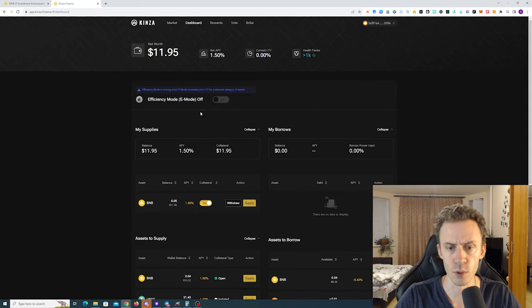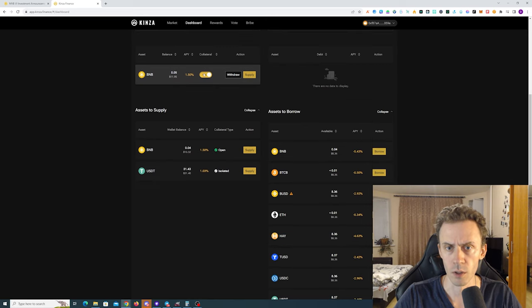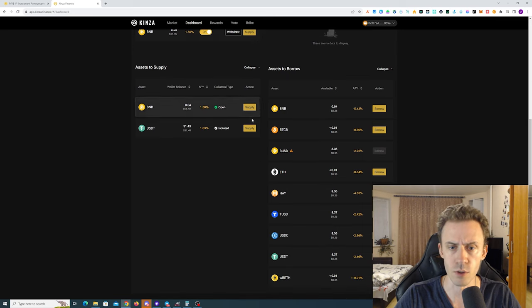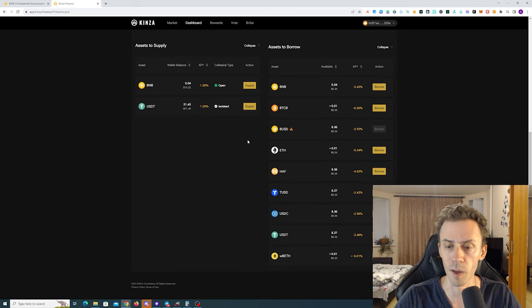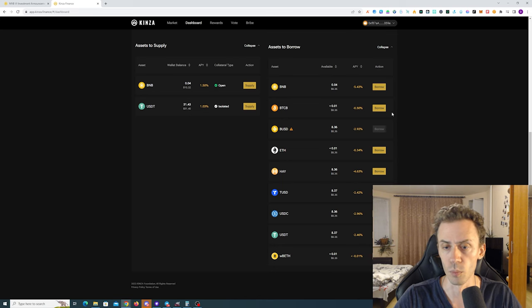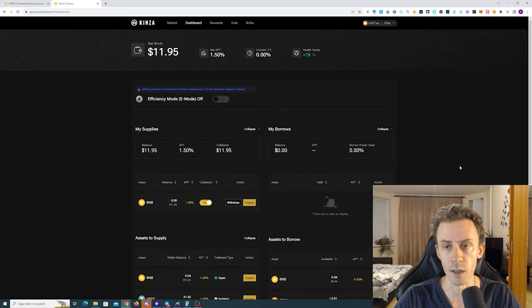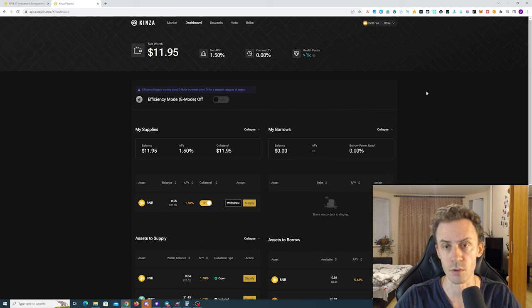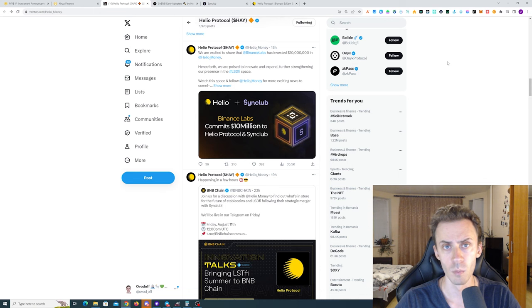Now if we go to the dashboard we can see the current position. You can withdraw, you can supply more other tokens. For now I'll just leave this BNB here. Maybe in a week or so I'll borrow some assets for a week and repay that later, so I have several transactions spread in time.